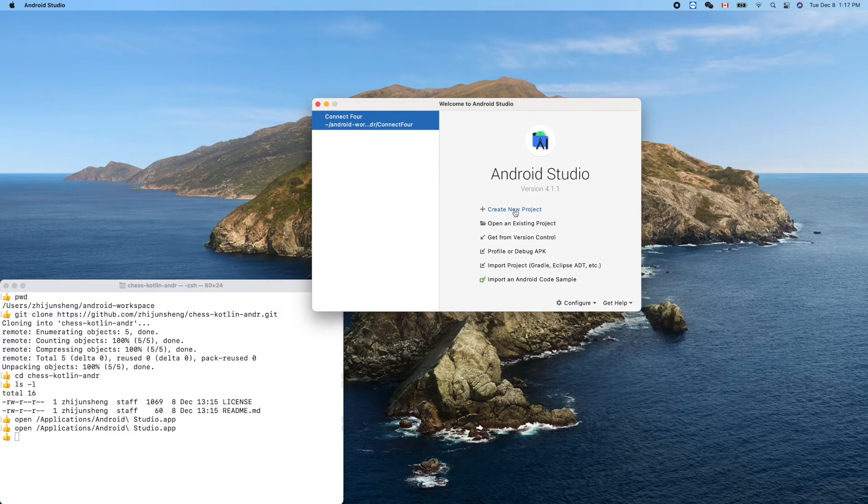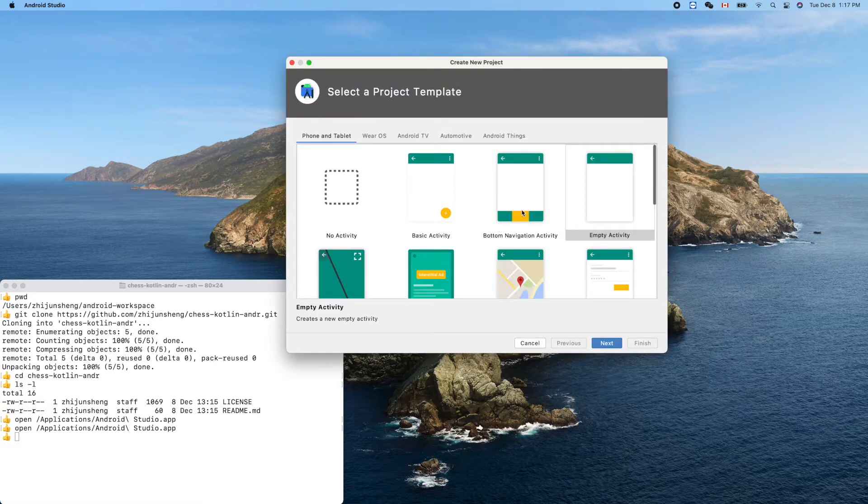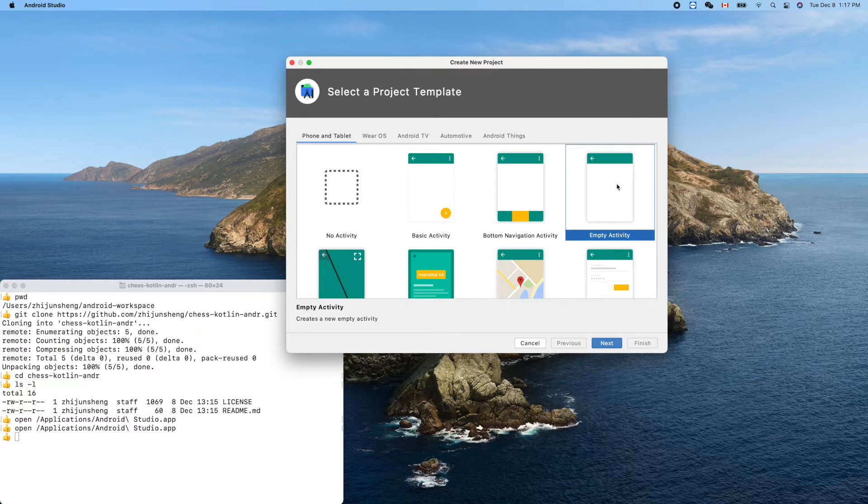Create a new project. We'll use Empty Activity. Activity is a class.